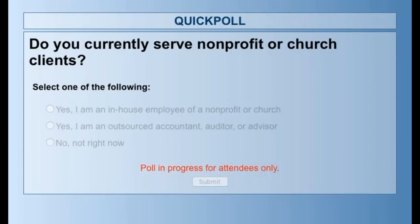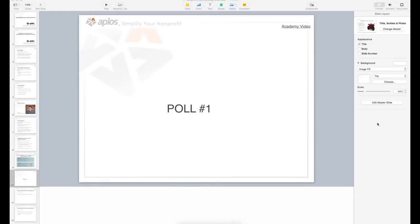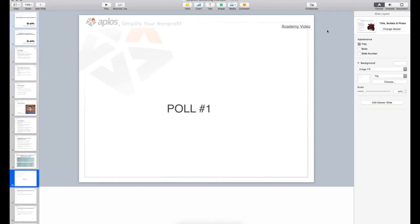Poll question: Do you currently serve nonprofit or church clients? Results: 30% said yes, I'm an in-house employee of a nonprofit or church; 57% said yes, I'm an outsourced accountant, auditor, or advisor; and 13% said no or not right now.